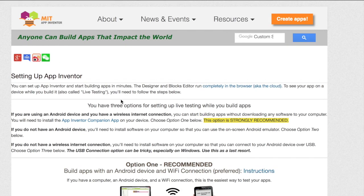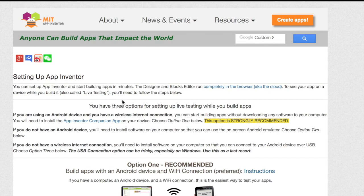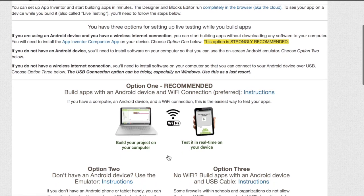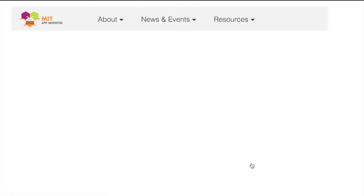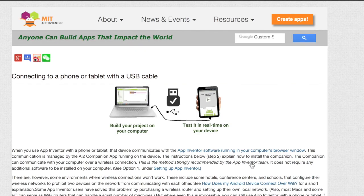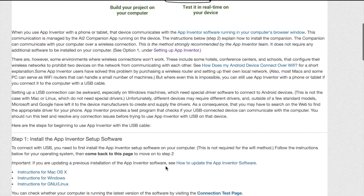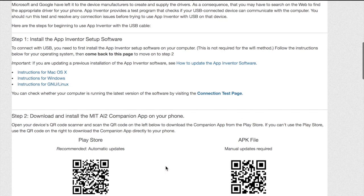This will take you to the MIT app inventor page where you will get instructions on how to use the USB to connect your phone. When you scroll down you will see that you are given three options. Click option 3 for instructions on how to use the USB. Here you will get step-by-step instructions.